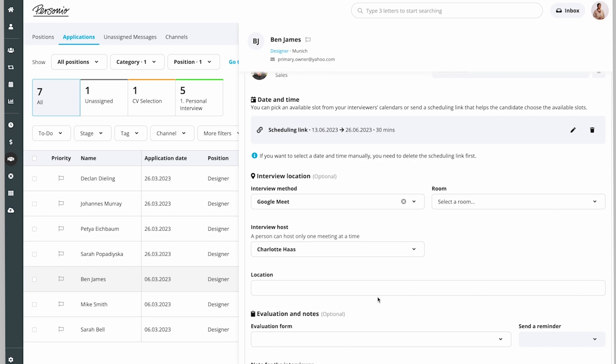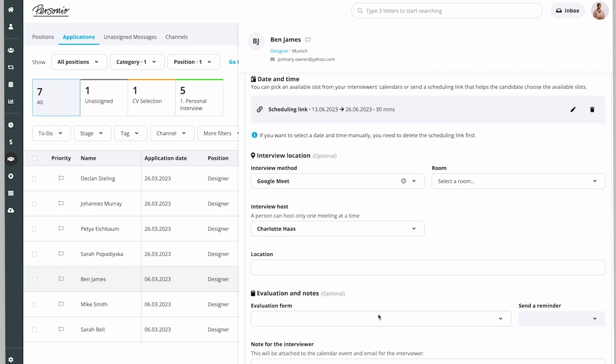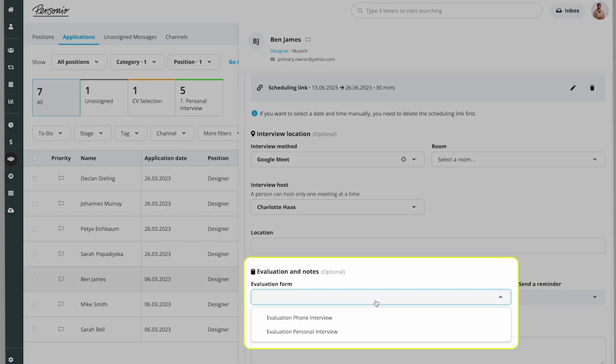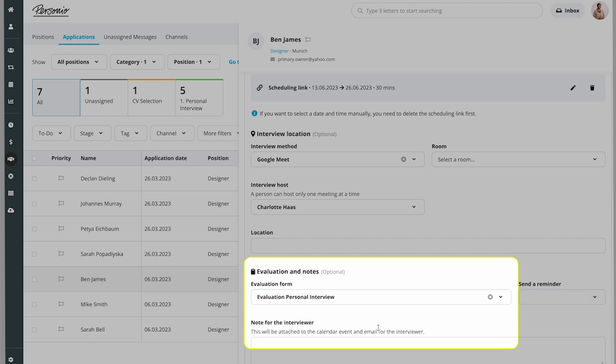To ensure that Joan can give adequate assessment of Ben's interview, Charlotte selects that Joan should fill in the evaluation form for personal interviews after the interview.